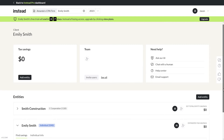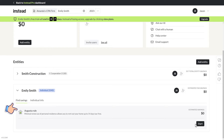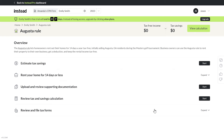So we're in the Emily Smith client. You'll see Smith Construction down here and her 1040. Let's add the Augusta Rule to her 1040. Hit start — and here is everything we need to do to claim this responsibly.